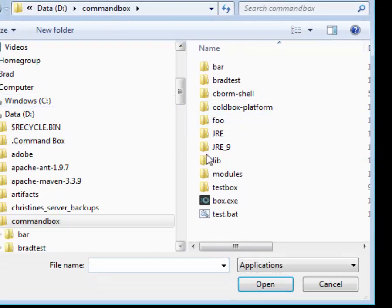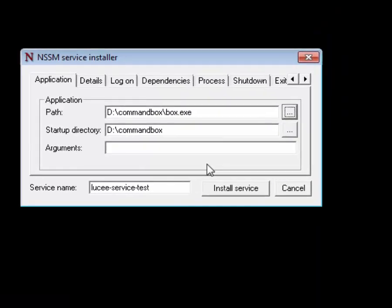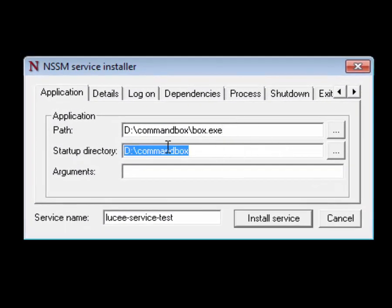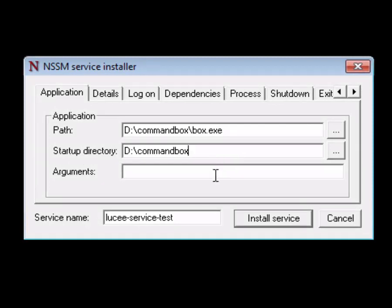The first one is the path to CommandBox. So here's where my box.exe lives on my computer. It doesn't really matter what your startup directory is; we're going to use an absolute path here.